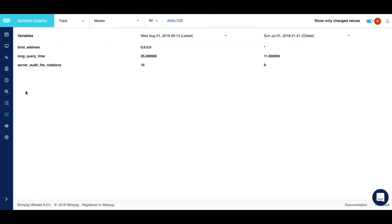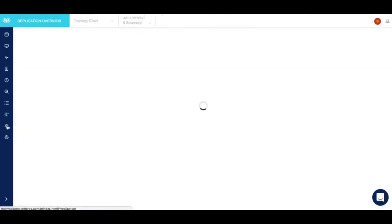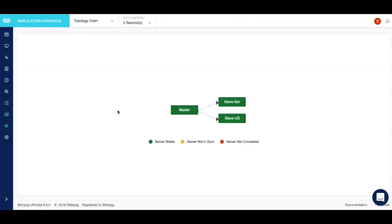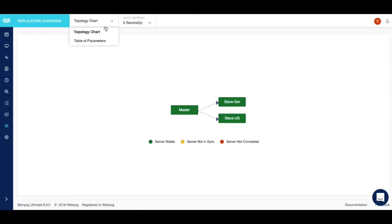Moving forward we have the replication overview. The replication overview feature allows you to view the replication hierarchy of your servers along with details of each replicated server to make sure that the data is always up to date. At any point of time, you can switch from a graphical to tabular replication view to get a deep dive into the running servers.